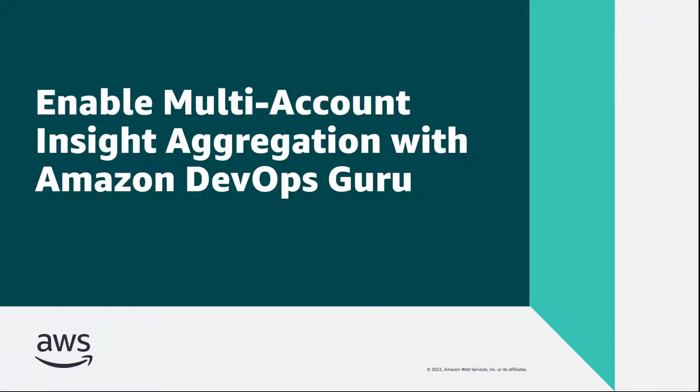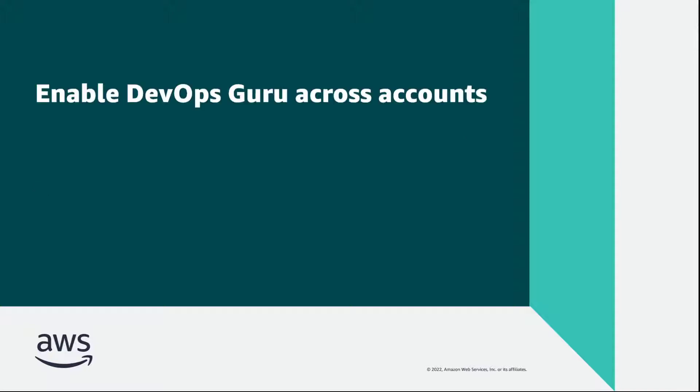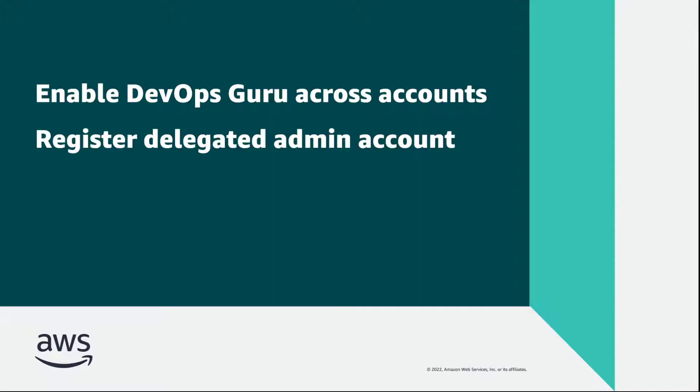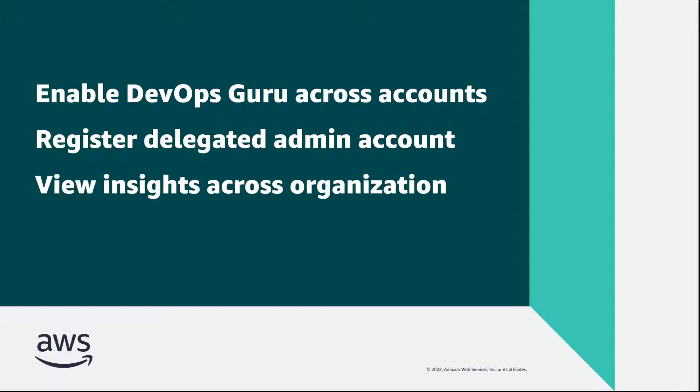In this video, you'll see how you can enable multi-account insight aggregation with Amazon DevOps Guru. With this capability, you can enable DevOps Guru across multiple accounts in an organization, register a delegated administration account with trusted access, and then view insights for accounts across the organization from the delegated administrator account.